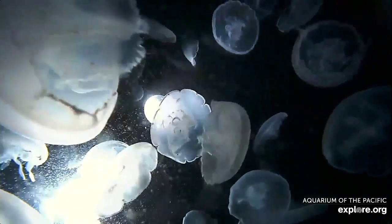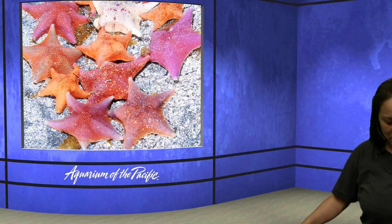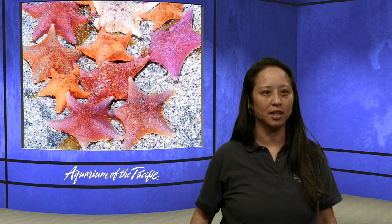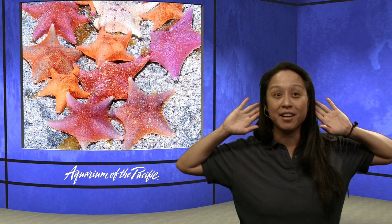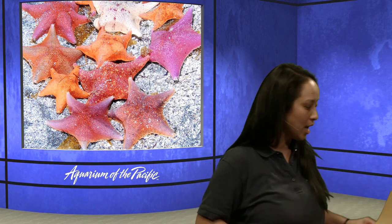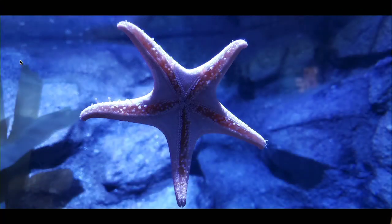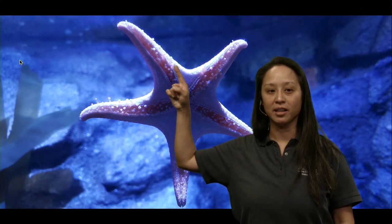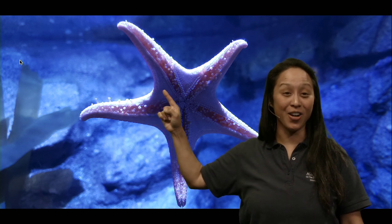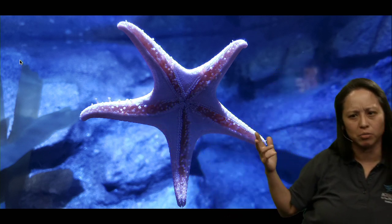Let's take a look at the next picture - there happen to be a lot of sea stars here. Let's count the arms of a sea star. Take a look at one of these pink or orange sea stars - how many arms do they have? Shout it out - sea stars have five arms! If you said five, that is correct. Let's count them together: one, two, three, four, five.